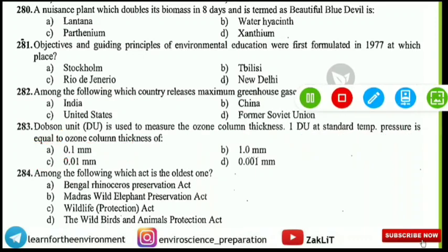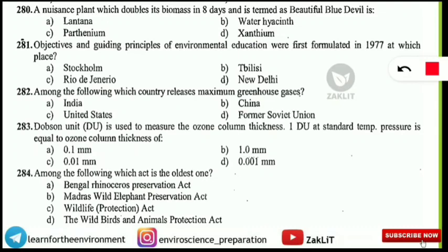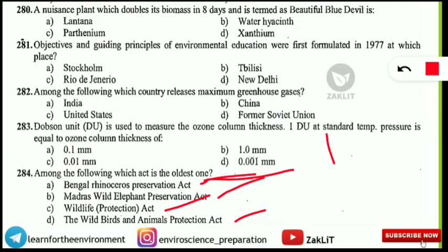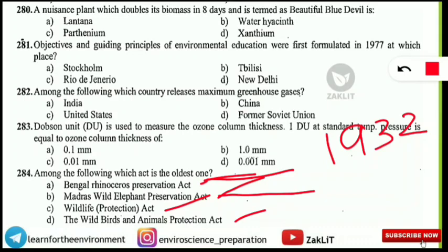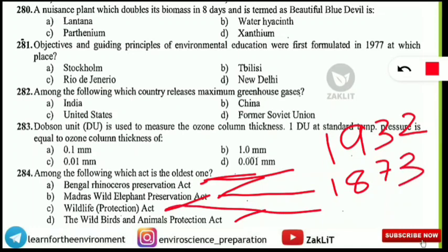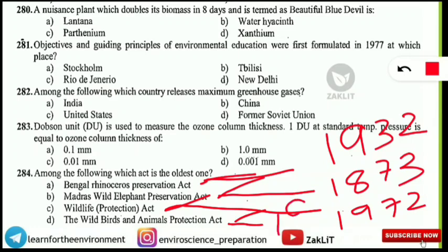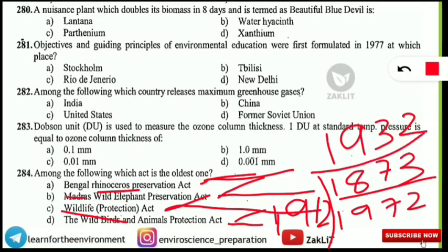Among the following acts, which is the oldest? The options are: Bengal Rhinoceros Preservation Act, Madras Wild Elephant Preservation Act, Wildlife Protection Act, and Wild Birds and Animals Protection Act. Their enactment years are: Madras Wild Elephant Preservation Act — 1873 (oldest), Wild Birds and Animal Protection Act — 1912, Bengal Rhinoceros Preservation Act — 1932, and Wildlife Protection Act — 1972.